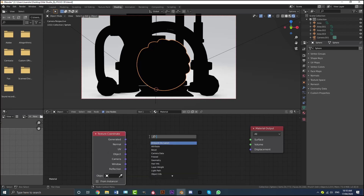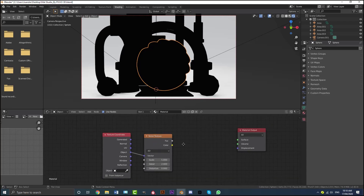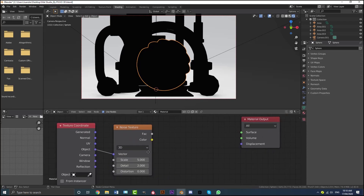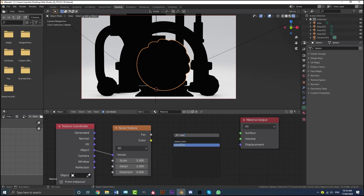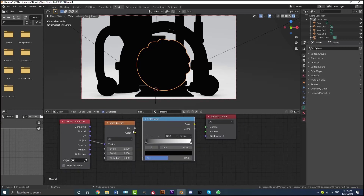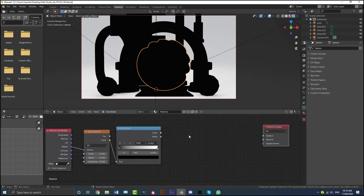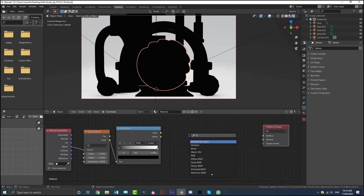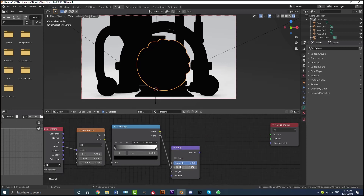Take the Object output of the Texture Coordinate and plug it into the Vector of the Noise Texture — we can mess around with the scale later. Then Shift+A, search and get a Color Ramp node. Take the Color output and plug it into the Factor. Then get a Bump node — Shift+A, search Bump.